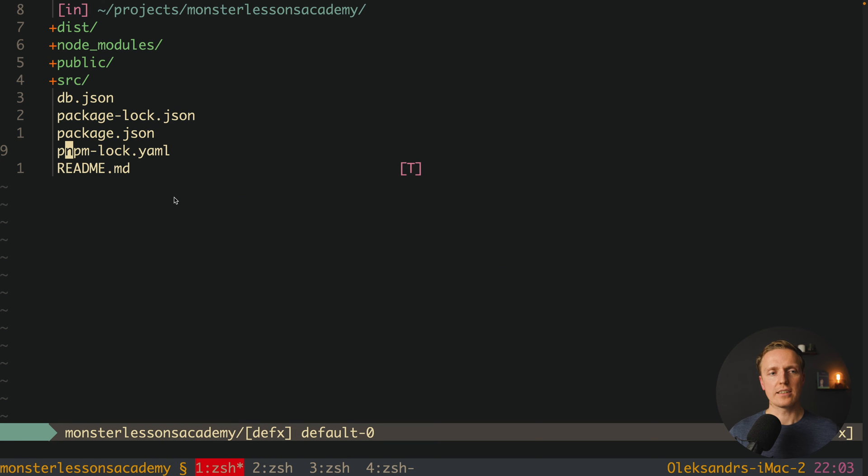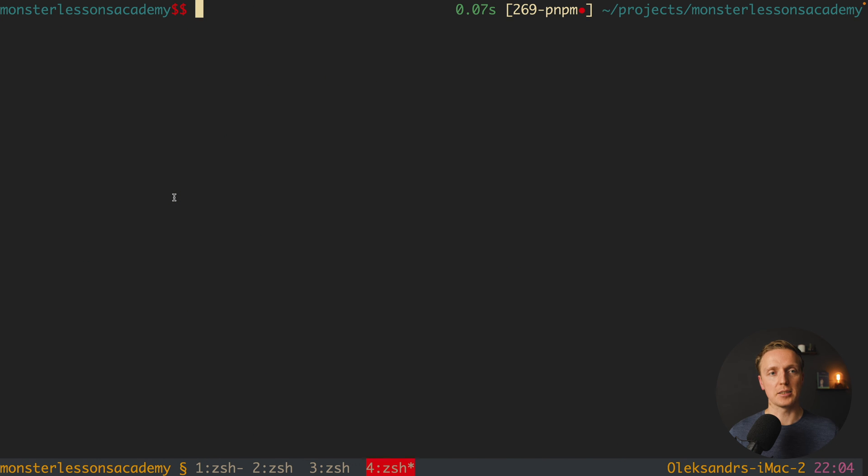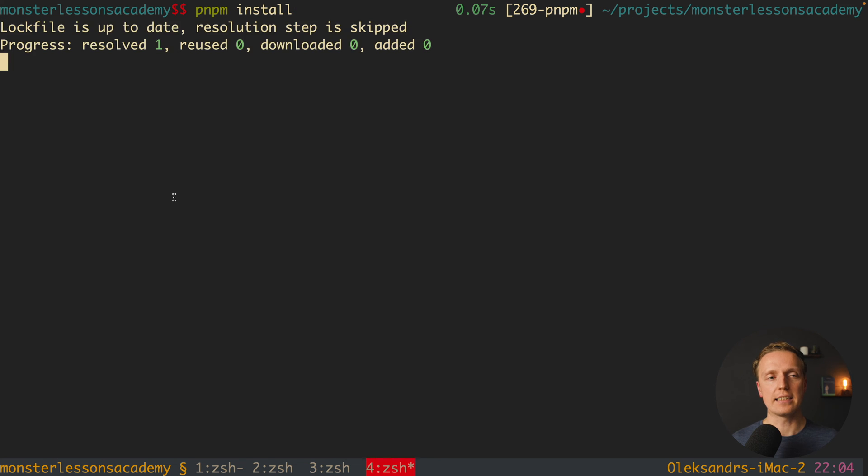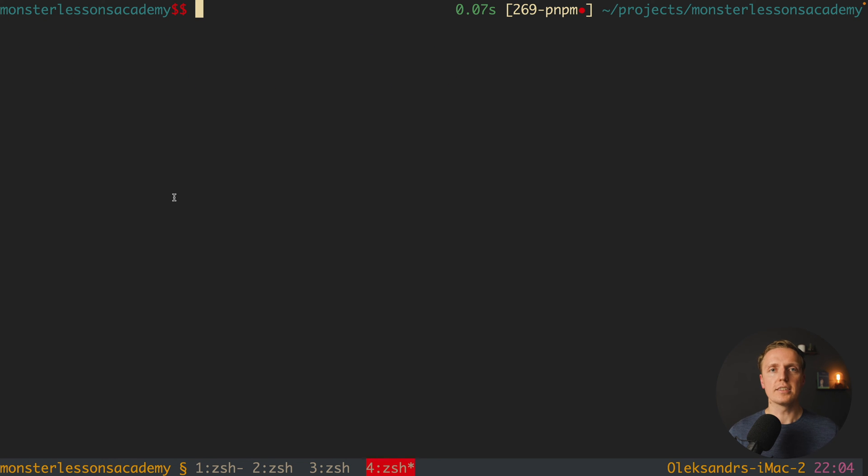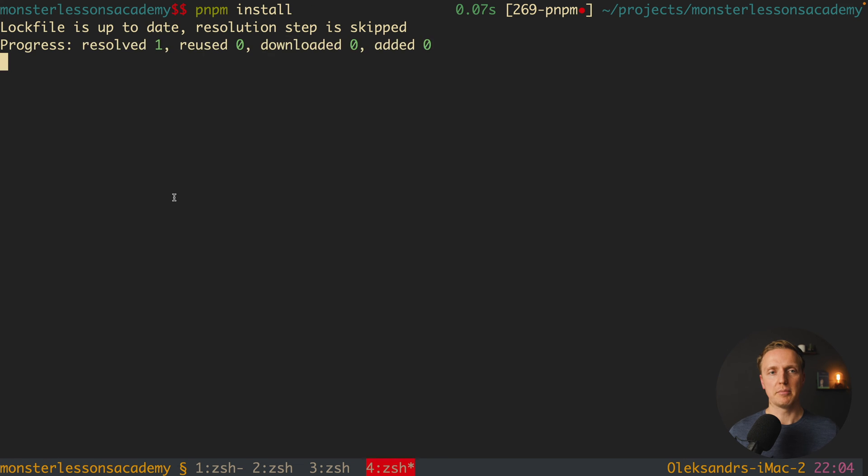Now we can just use PNPM to install all our dependencies instead of NPM. We can write pnpm install. Let's remove all our node modules that we have and install all our packages through PNPM. I'm writing here rmrf node_modules and pnpm install. Everything is done.